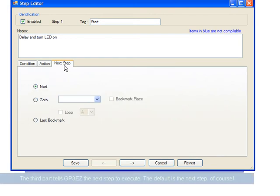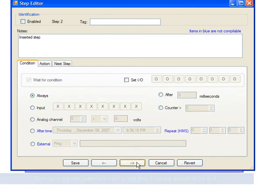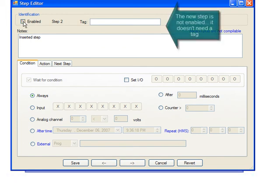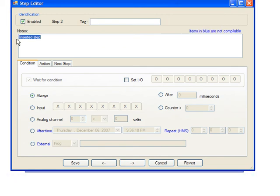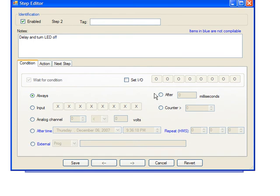When we try to go to the next step, a new step is automatically created. It's not enabled, so we'll check the Enable and add a note. In this case the condition is once again going to be 250 milliseconds, or a quarter of a second. The action in this case will be to turn off the LED.